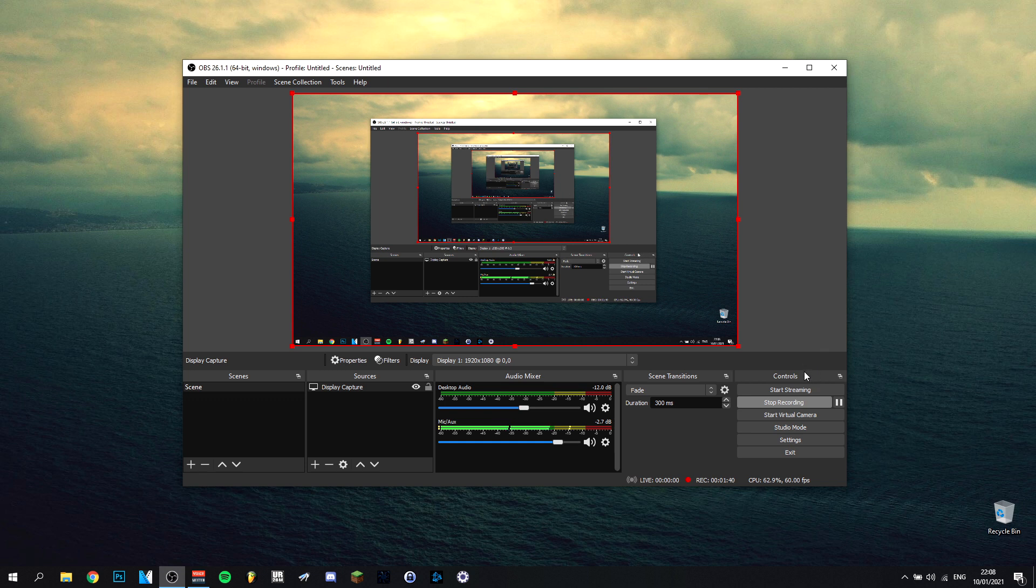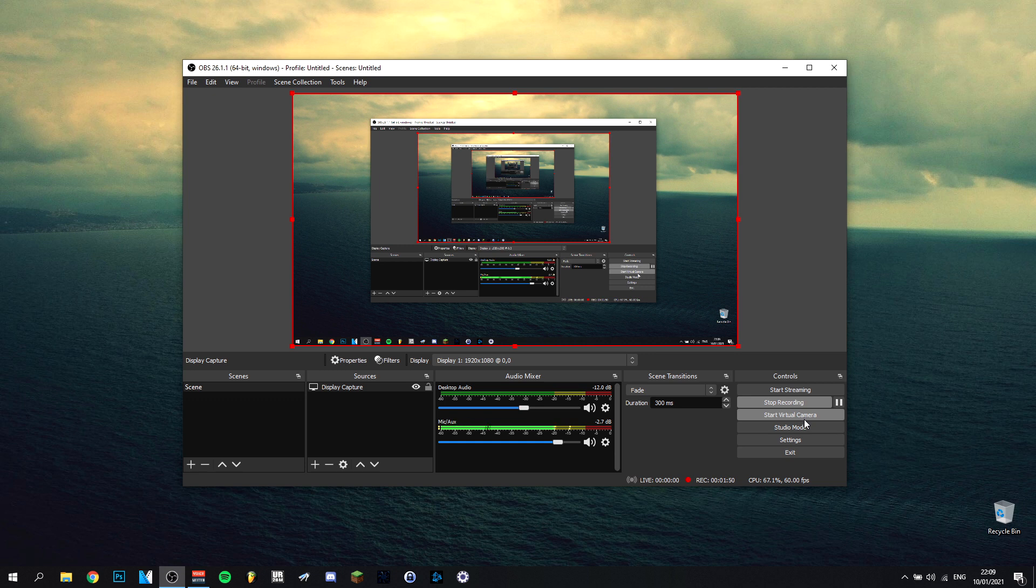There are a couple of buttons here. You start with start streaming, which is obviously for streaming. Then you have start recording, which I'm doing right now. As you can see, I'm recording. Then you have a new option, which is the virtual camera. This allows you to use OBS as a video source, for example for Zoom if you want to use it for a Zoom session. This is the preview mode, studio mode.